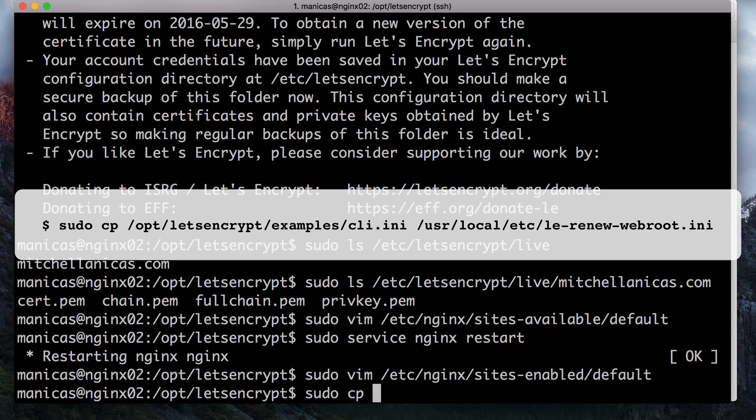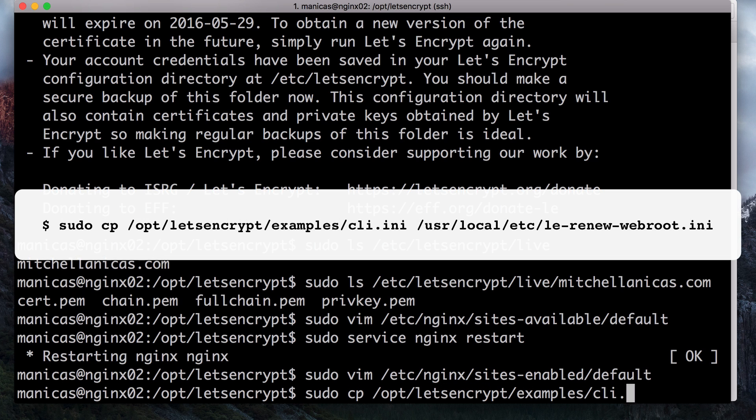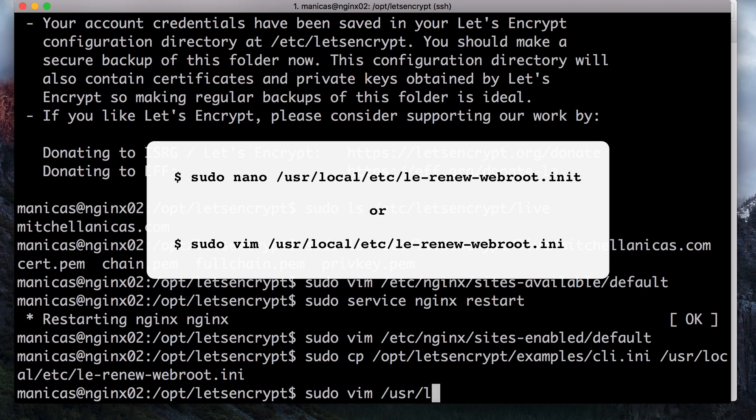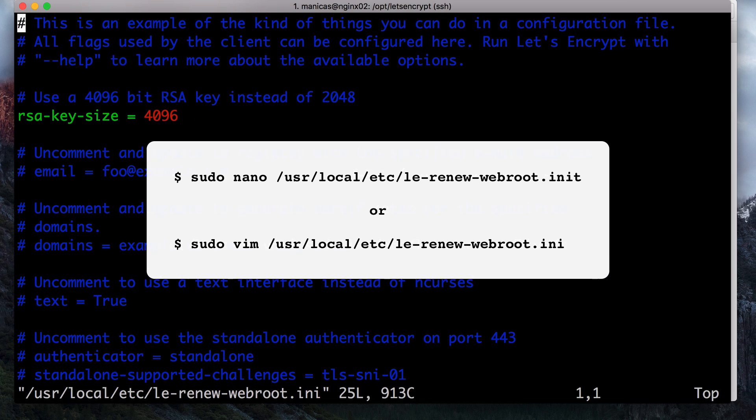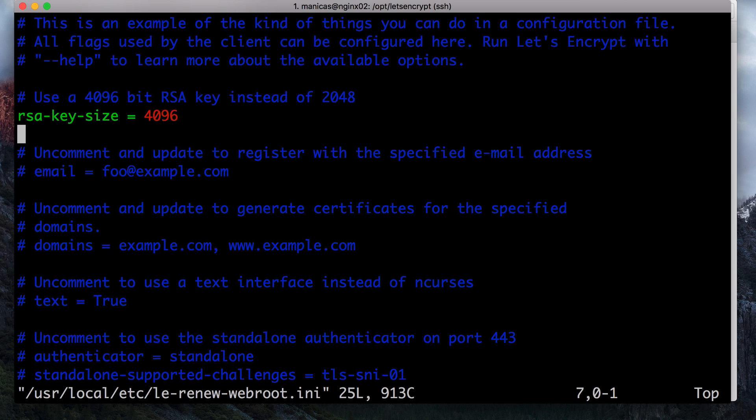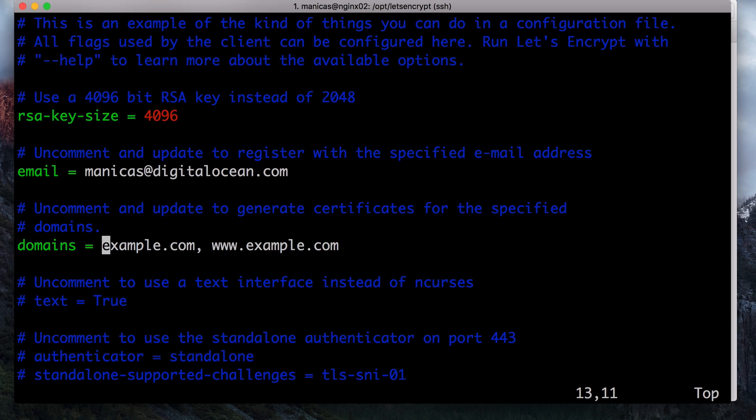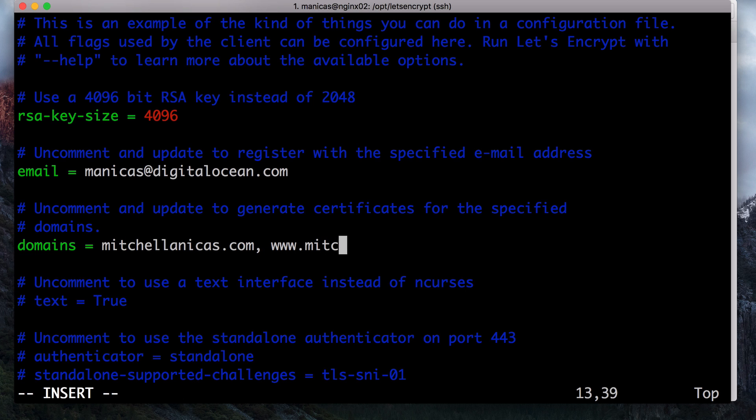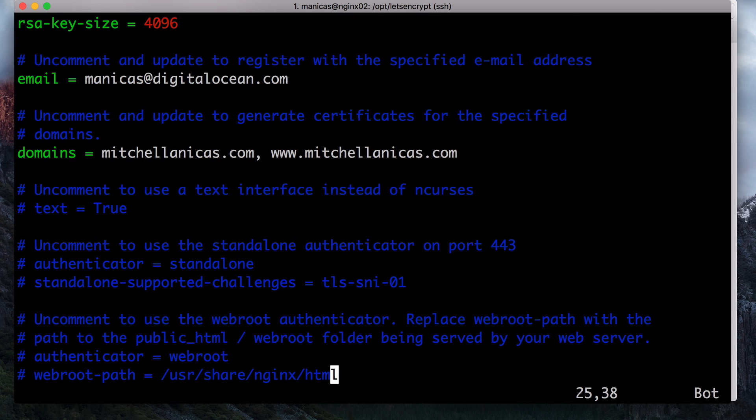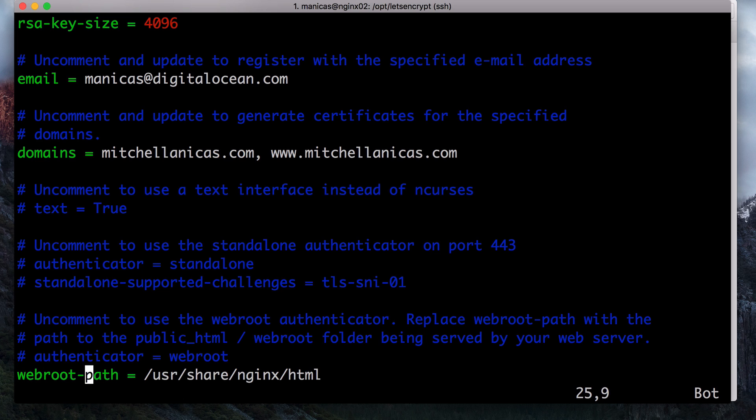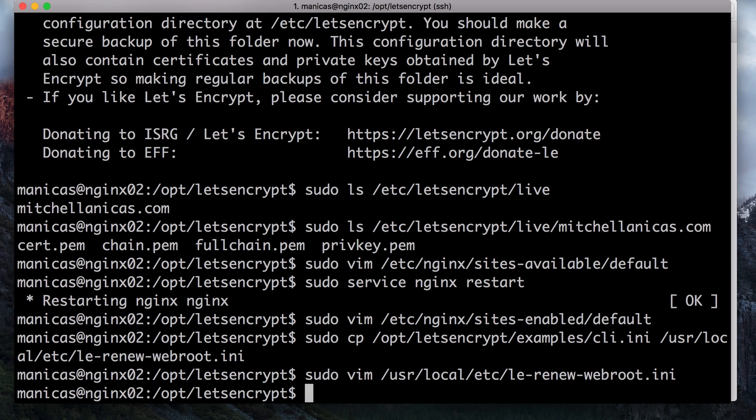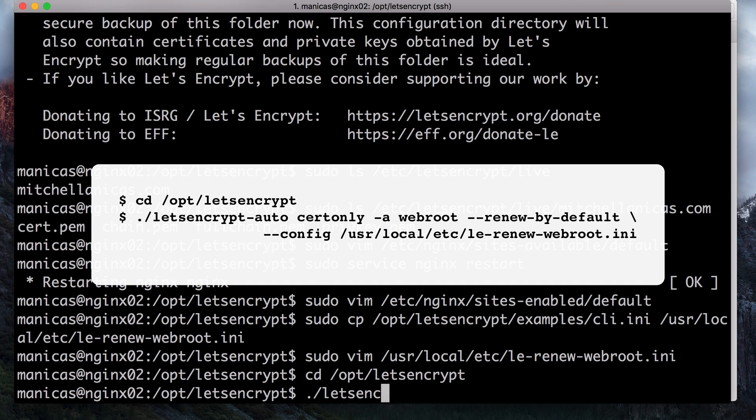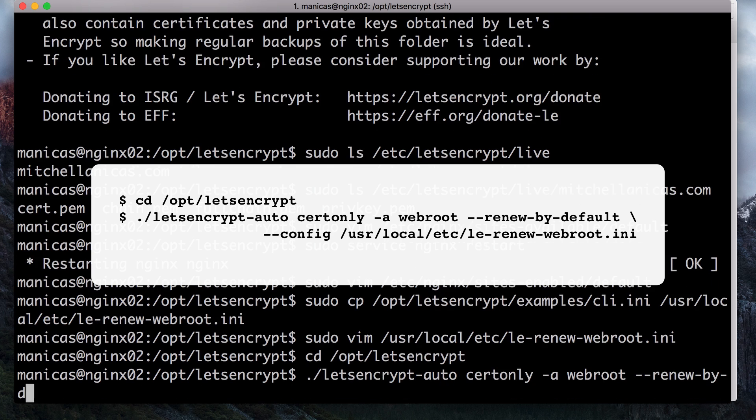Copy the example Let's Encrypt configuration file to slash user slash local slash etsy with this command. Now open the file in an editor. Uncomment the email line and fill in your email address. Then uncomment the domains line and enter your domain names. Be sure to put these in the same order that you used when you requested the certificate the first time. Then uncomment the WebRootPath line and update it to match your nginx document root. My server is using the default root path so I don't need to update it. Your file should look something like this. Save and exit when you're ready to move on. Now we can use the configuration file with Let's Encrypt to request a certificate. Assuming your configuration file is correct, these commands can be used to renew your certificate.